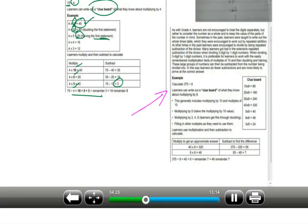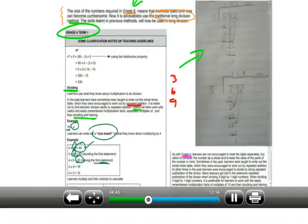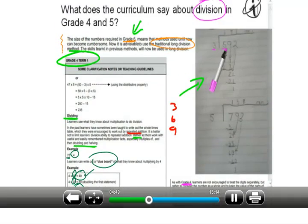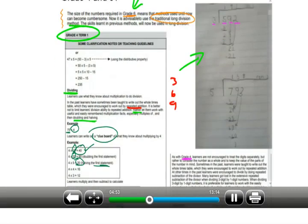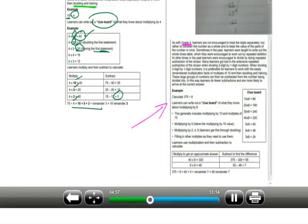That gives a remainder of 3 — no long division or short division involved. Moving to the grade 5 curriculum extract: as with grade 4, learners are not encouraged to treat the digits separately — meaning the normal vertical multiplication, vertical addition, vertical subtraction, and long division. In long division, we say 3 goes into 5, then 3 goes into 9, then 3 goes into 2 — that's treating the digits separately. Instead, learners should consider the number as a whole, keeping the value of each part in mind.